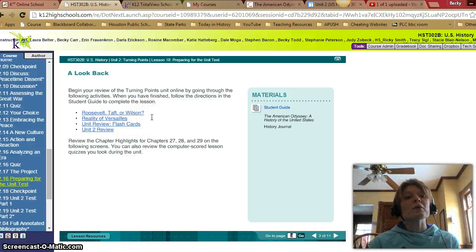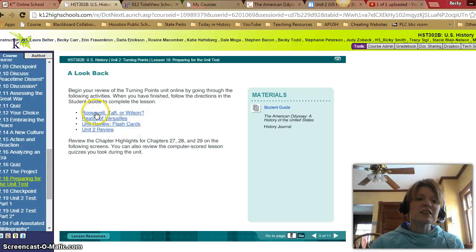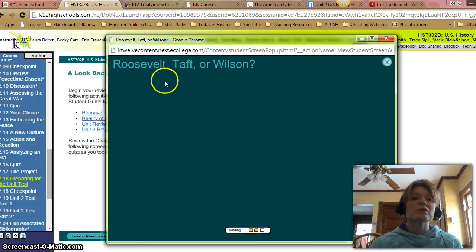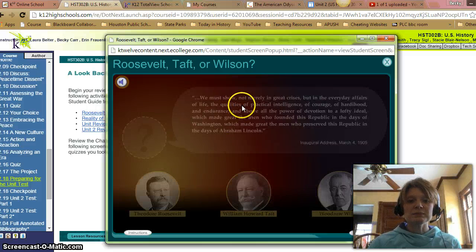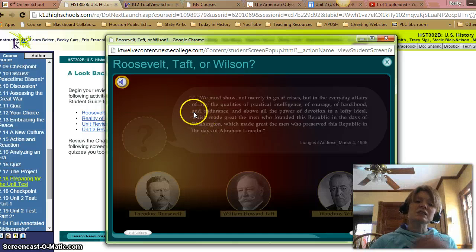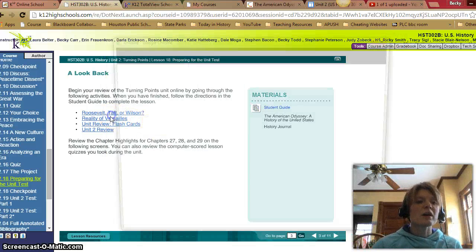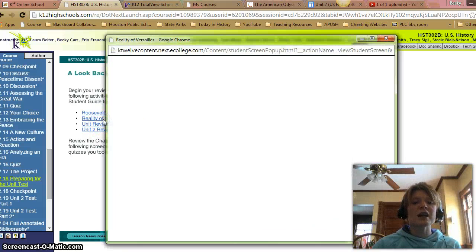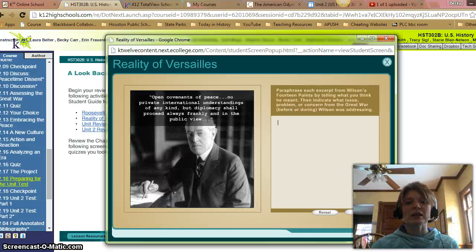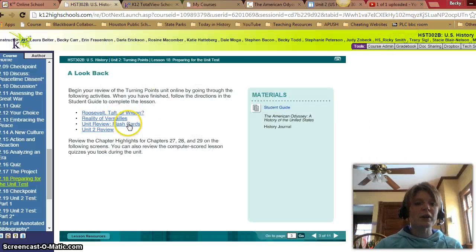Begin your review of the turning points unit online by going through the following activities. We have a couple of online activities. The first one is Roosevelt, Taft, or Wilson — I believe this is one we did in a prior lesson, so I'm not going to go through it again. As well as the Reality of Versailles — I believe this is one we did in a prior lesson as well, where you had to paraphrase. So you can review that one.